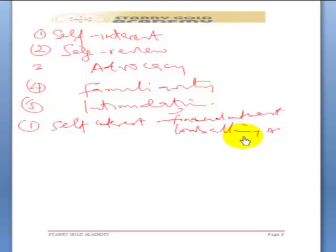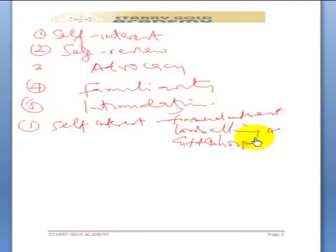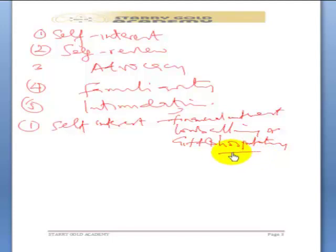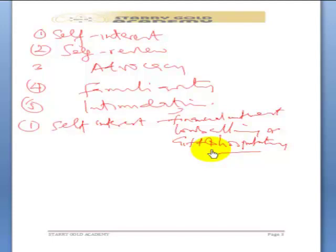Gift and hospitality could become an issue. The director giving the member of the audit team expensive watches, or lodging them in expensive accommodation beyond what should be ideal. Gifts are allowable so far as they are insignificant, but when gifts become significant, you may need to turn them down as a safeguard.